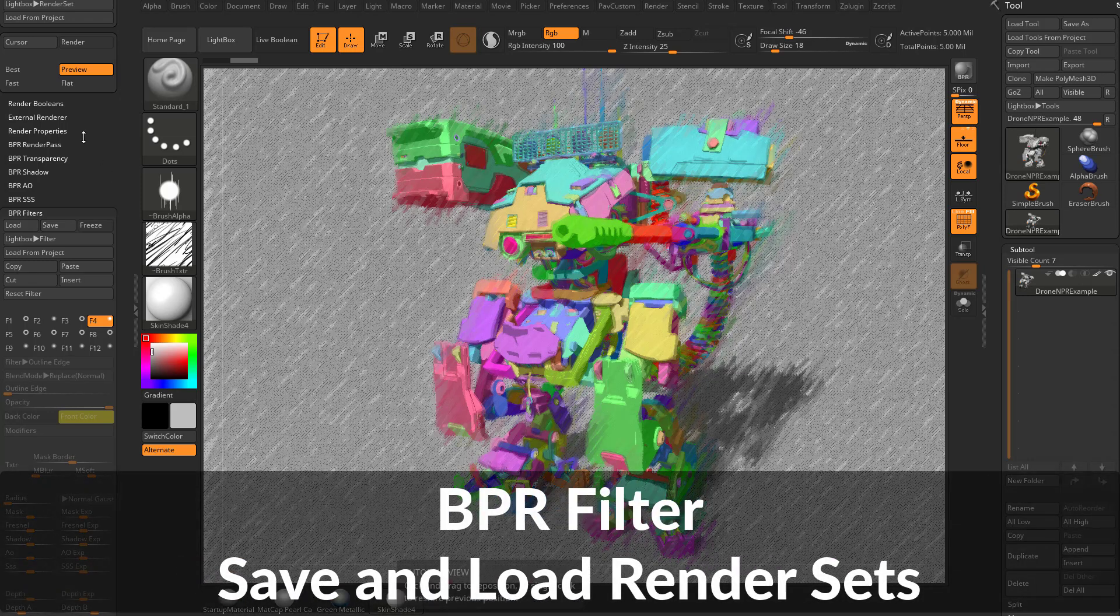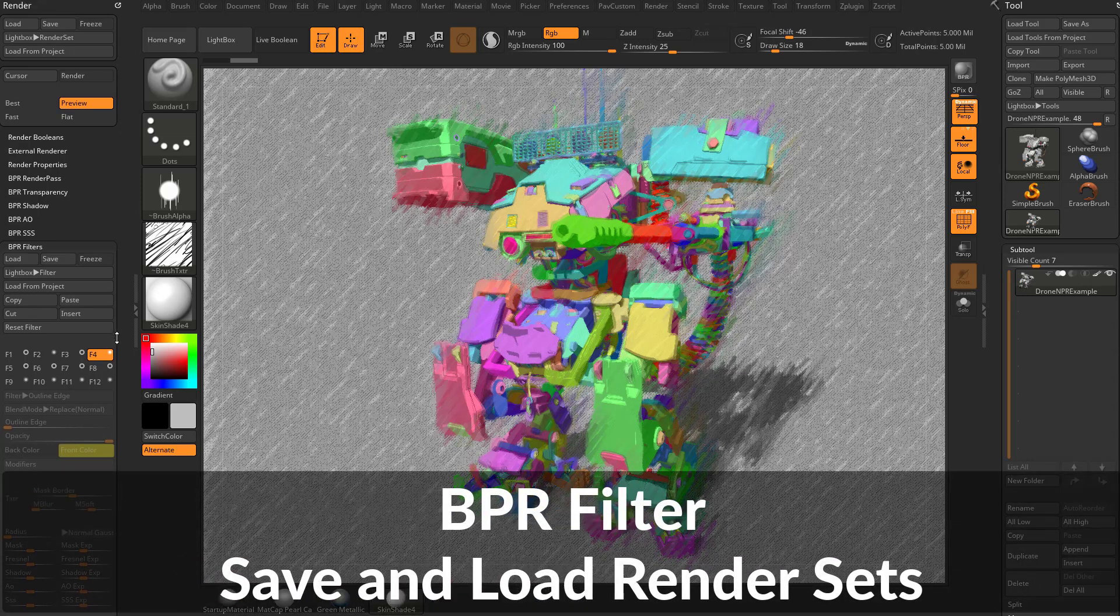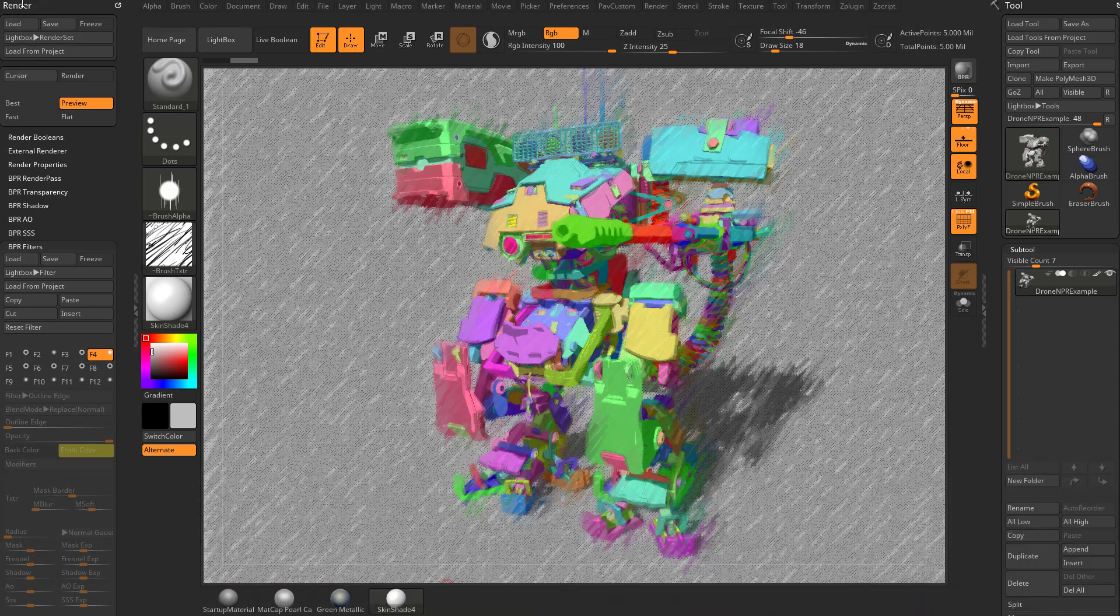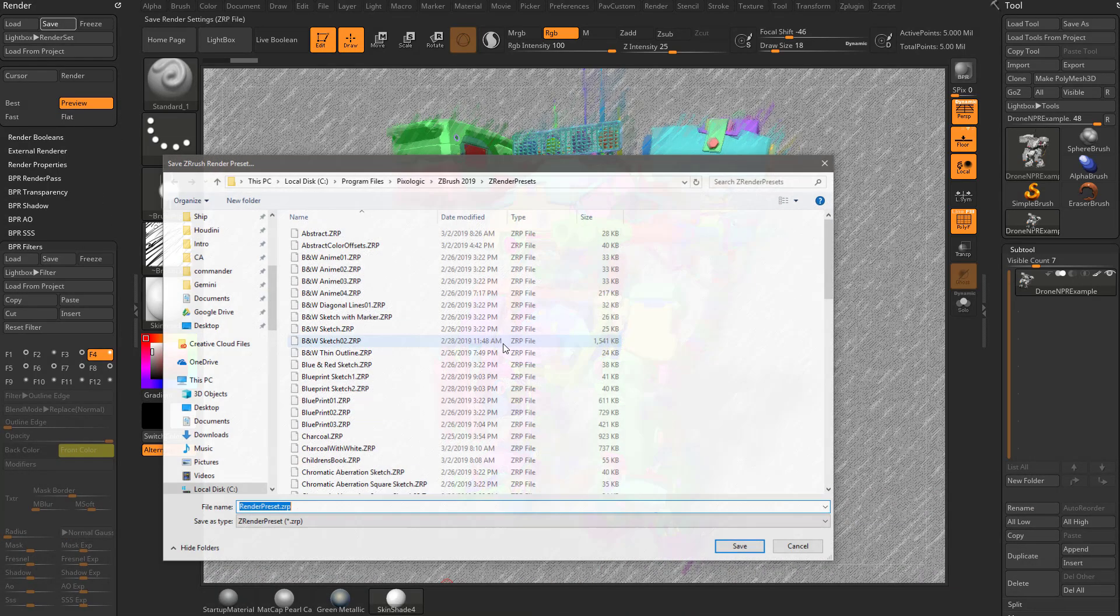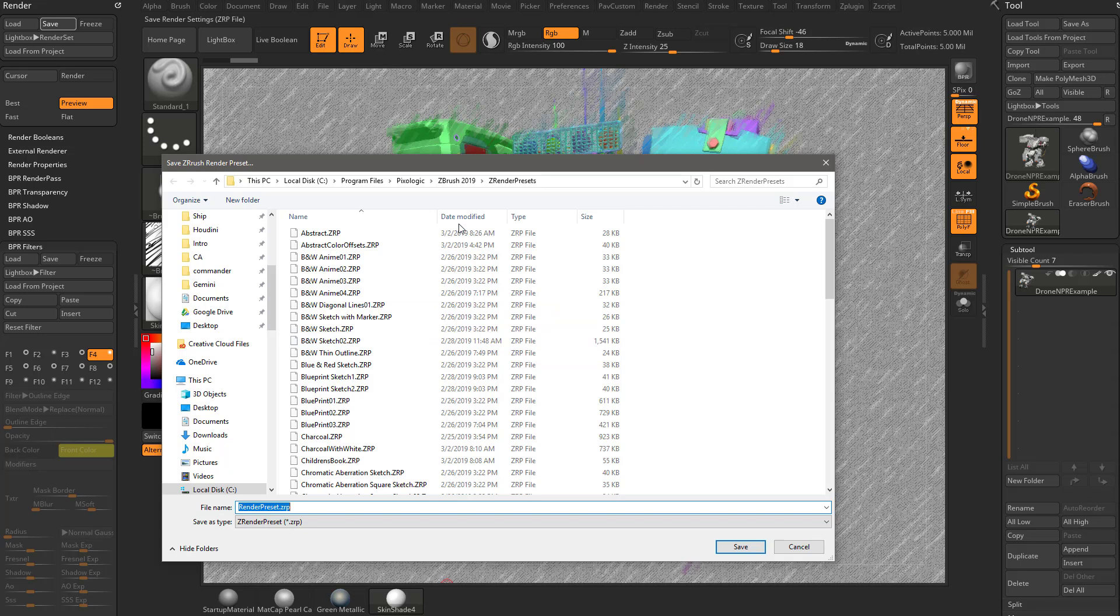And we've mentioned this before, but I don't think we've actually done it. If you did want to save this, you can go up here to Render, Save, and we can save our Render Preset.